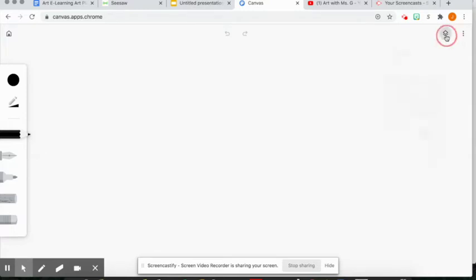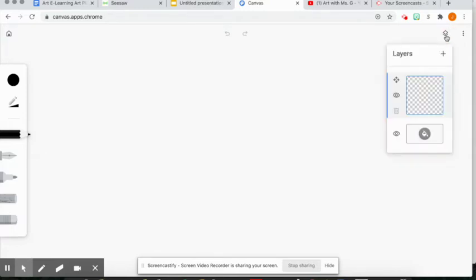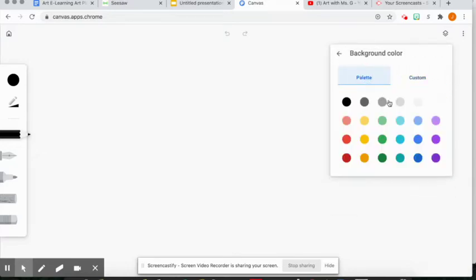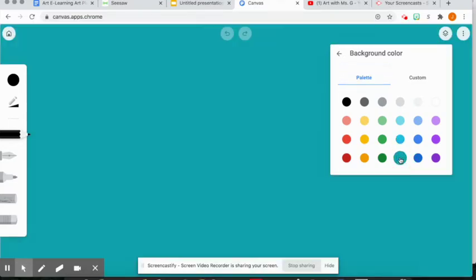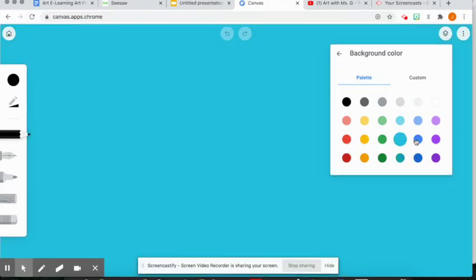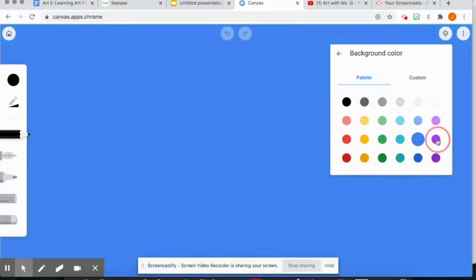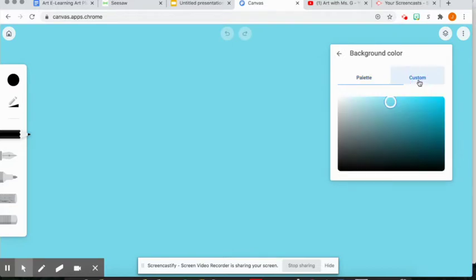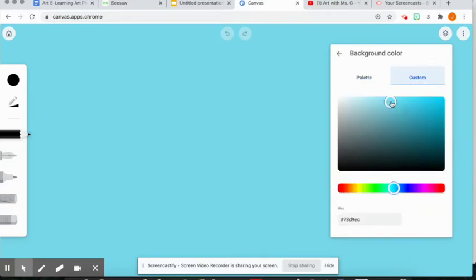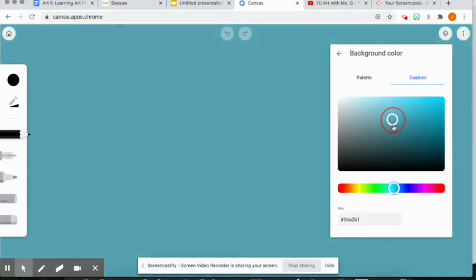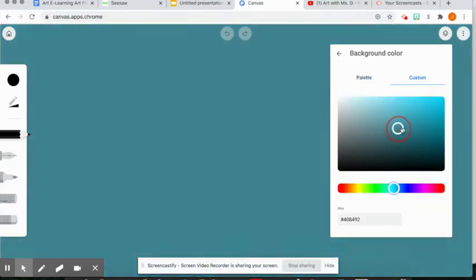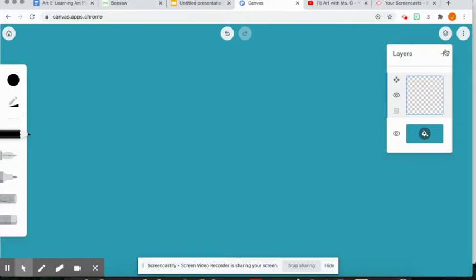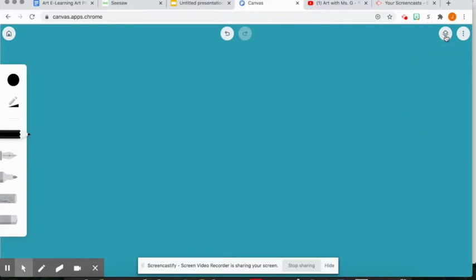If you click this button here, these two little squares on top of each other, this box pops up and it says layers. Let's go down to the bottom here. If I click on that little bucket, it brings me to this color palette where I can select any color I want for my background. I could also go over to custom and select a color and customize it. I like this color here.